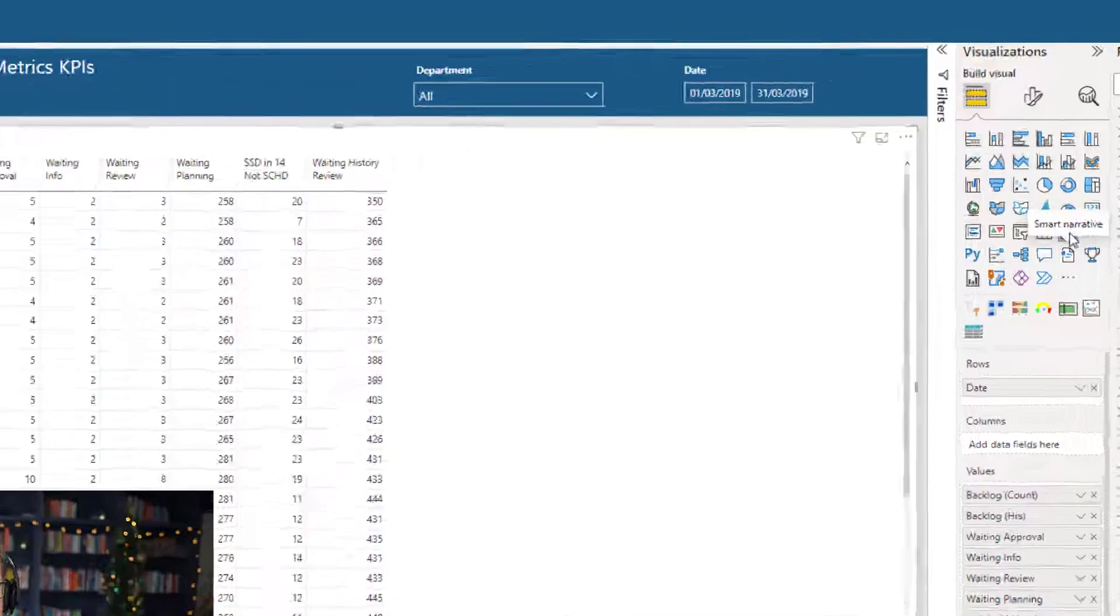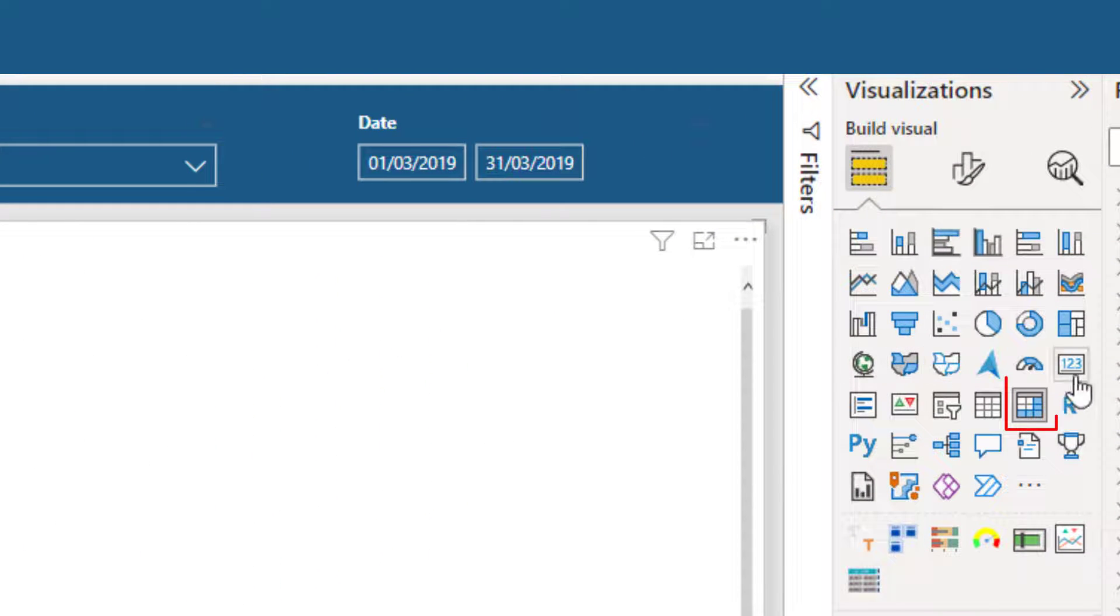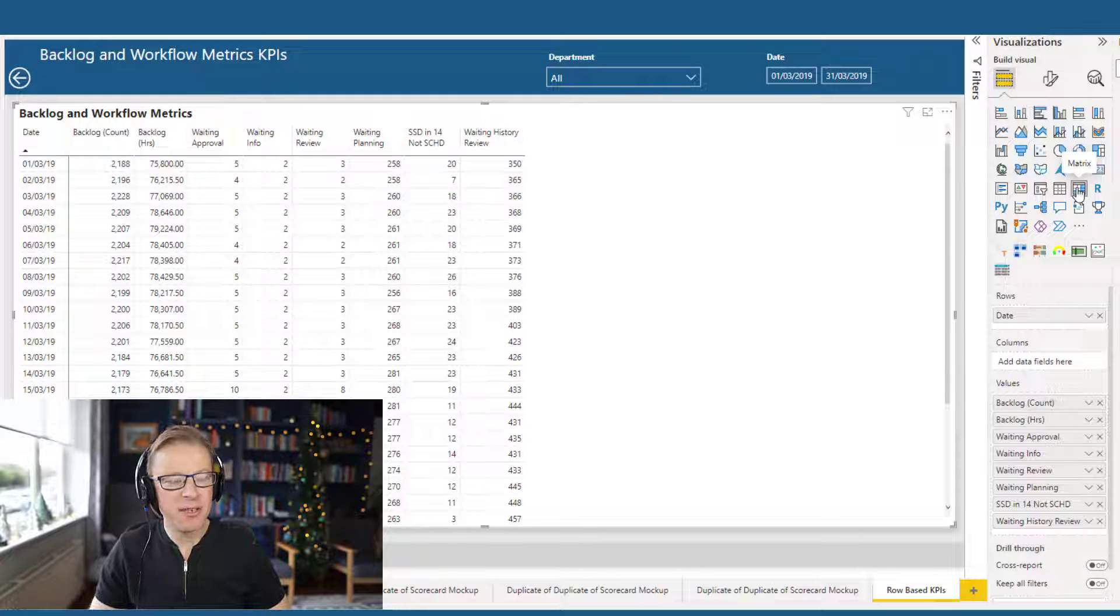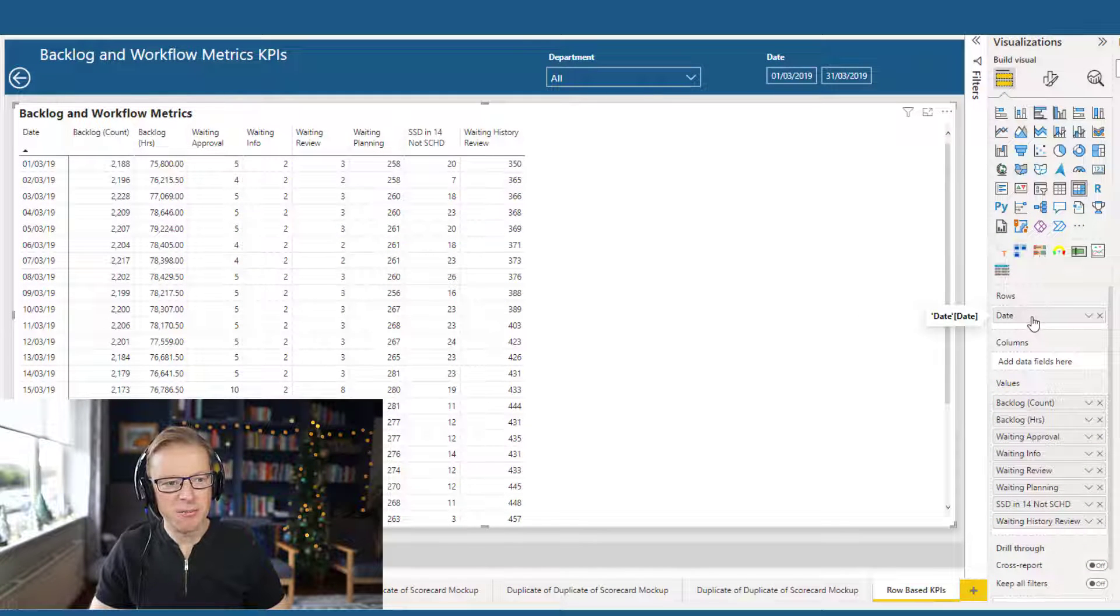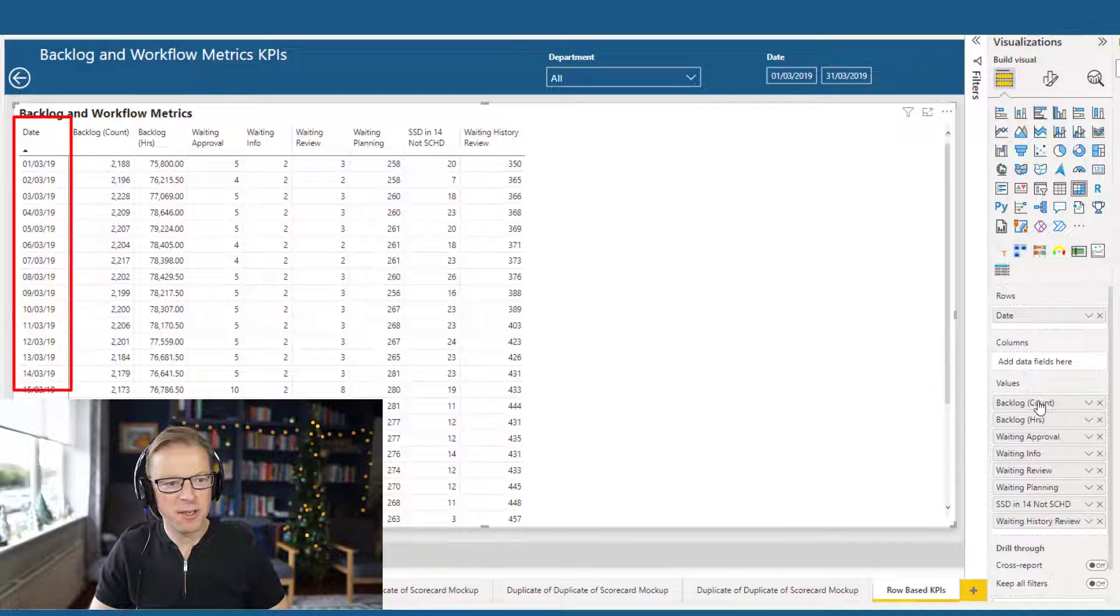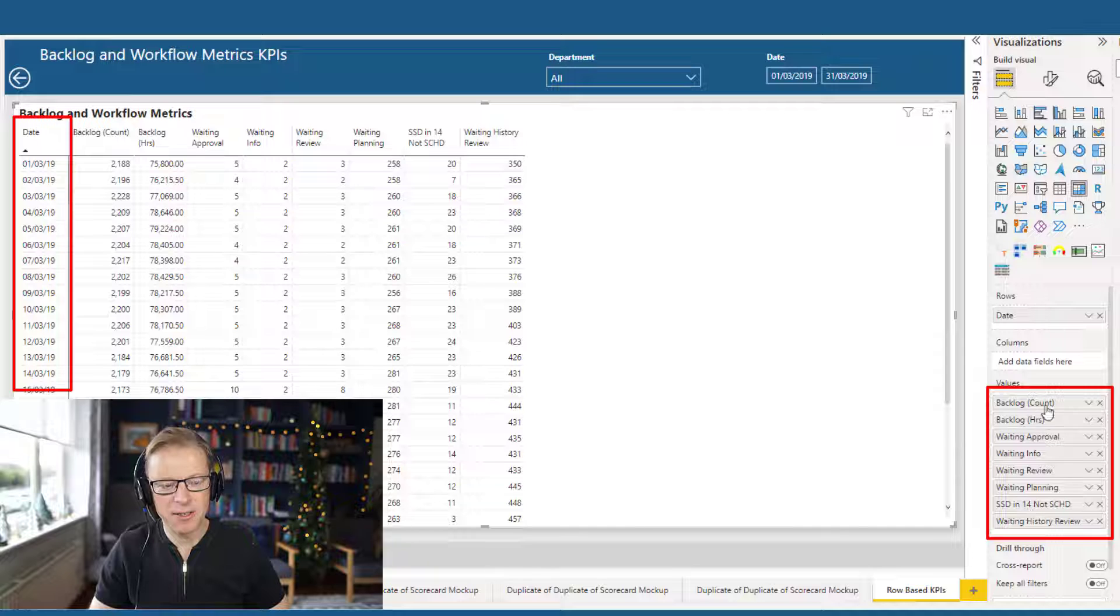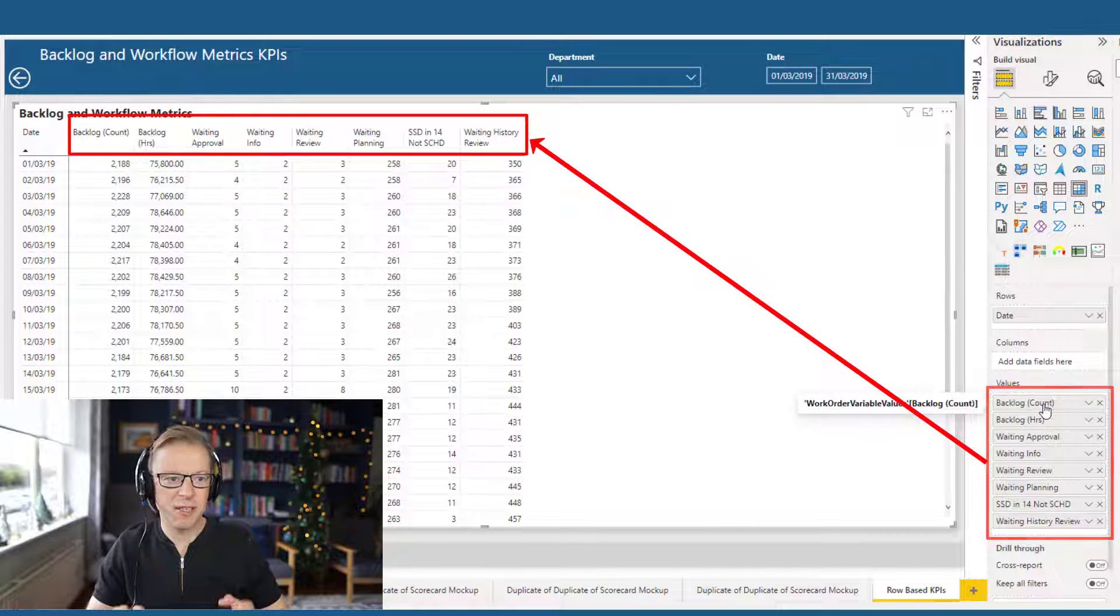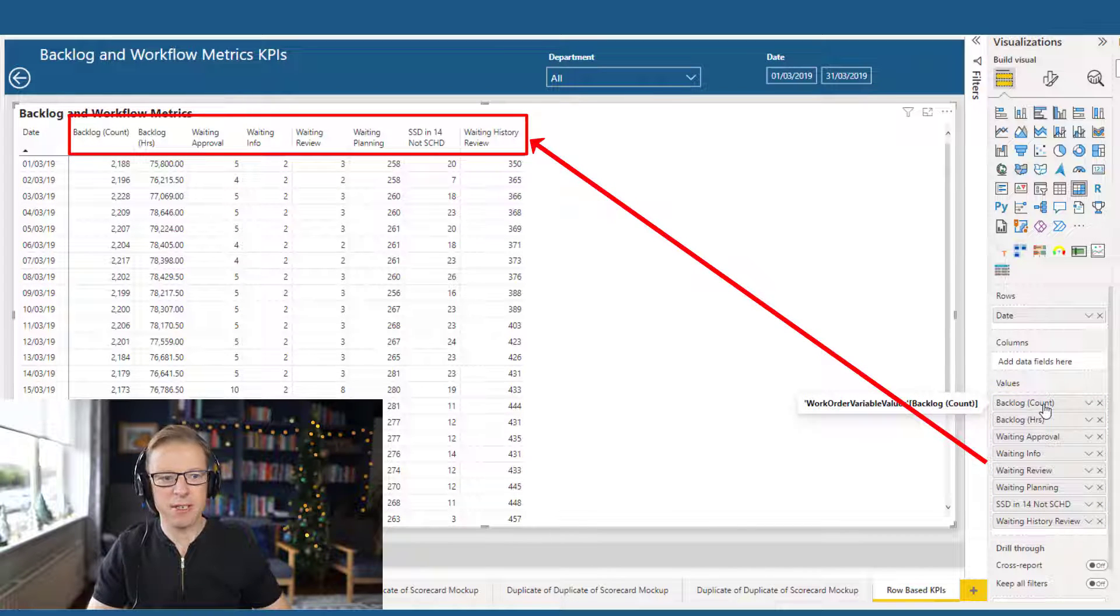So I've created a standard matrix here. This is just the out-of-the-box native matrix that comes with Power BI. We've got the date as the rows, and we've got these measures here that have already been defined. I've created all these measures already and I want to take advantage of them.